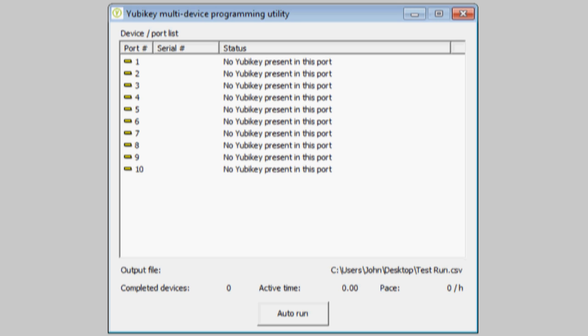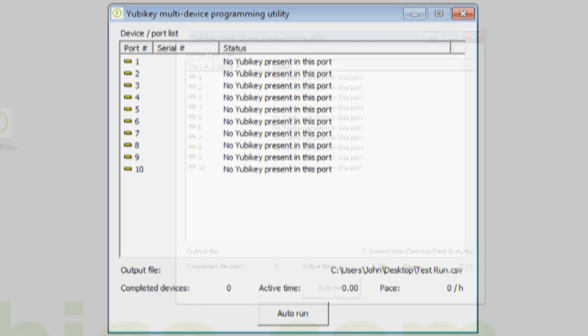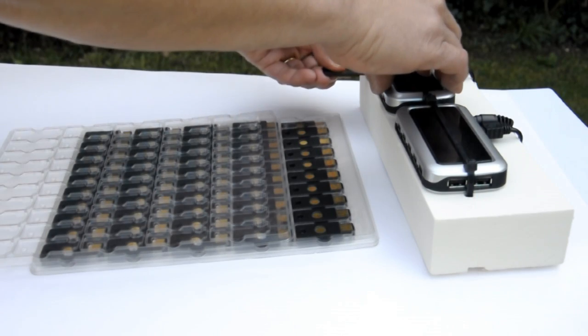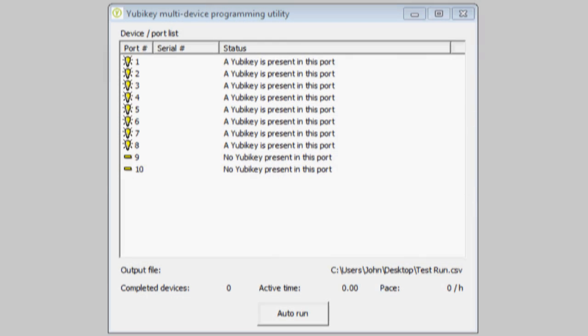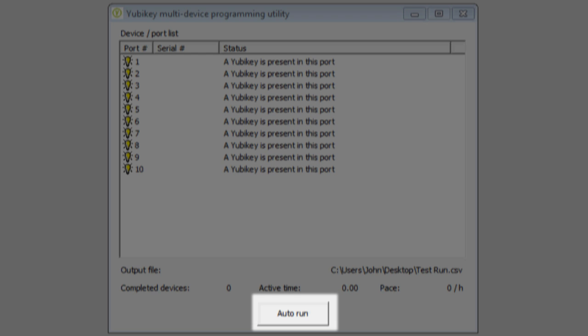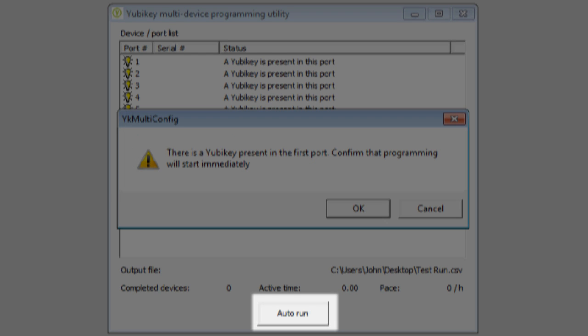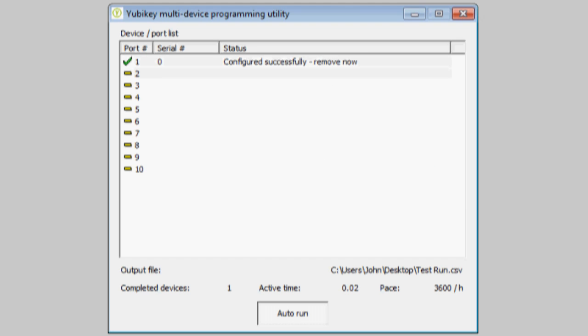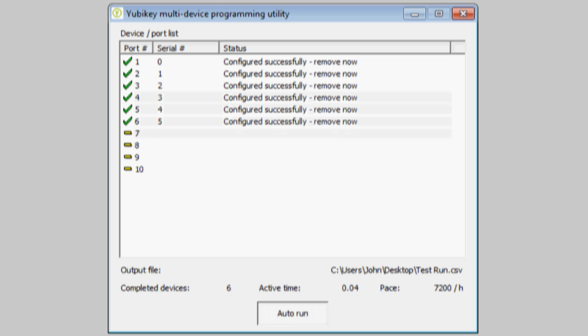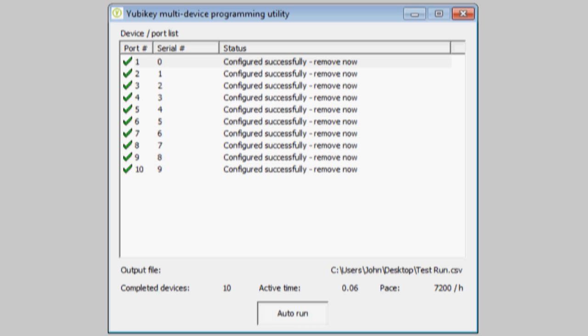The main page shows I have no YubiKeys in any of the 10 configured USB ports, so I'll insert the first row of 10 keys. Back at the programming utility, I press Auto Run, and the program warns me there is already a YubiKey in the first port. That's OK, I want to start immediately, so I click the button.